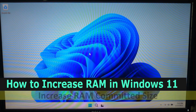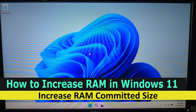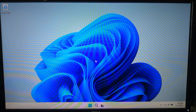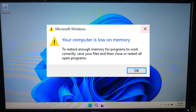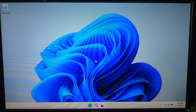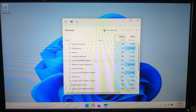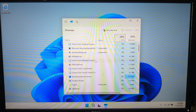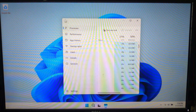Hi guys, welcome to SA Technical. If your Windows 11 PC is slowing down, lagging, or showing errors like 'your system is running on low memory,' then don't worry. This helps to keep your system running smoothly when handling multiple apps at once. So let's get started. Before we begin, let's quickly understand what virtual memory is and why it's important.